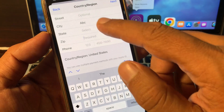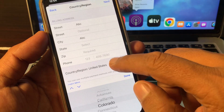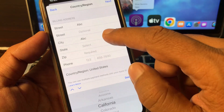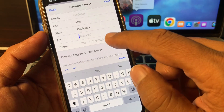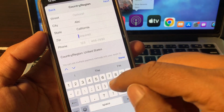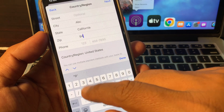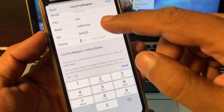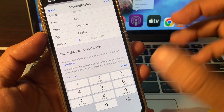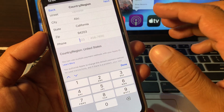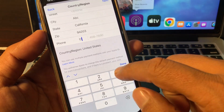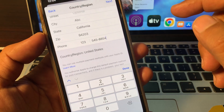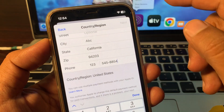Select your state, then search for your zip code on Google — for example, the zip code for California. You can search your postal code on Google by your city name. Enter your phone number as a formality and tap Next.